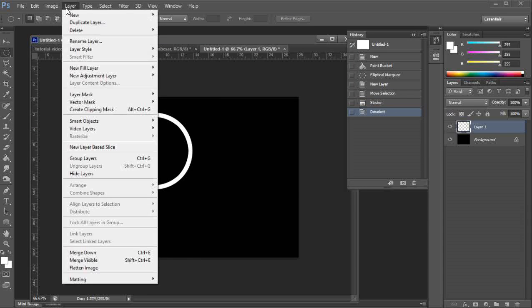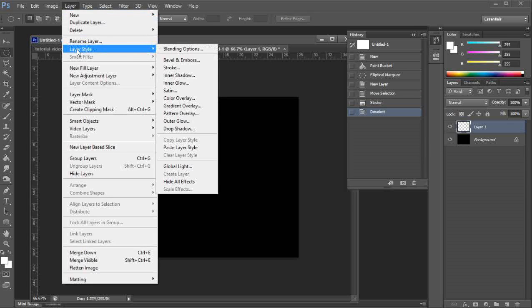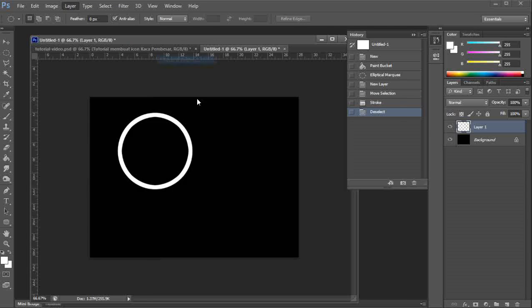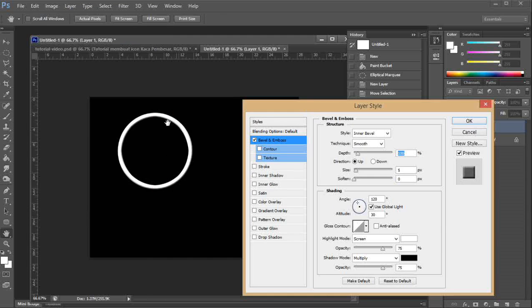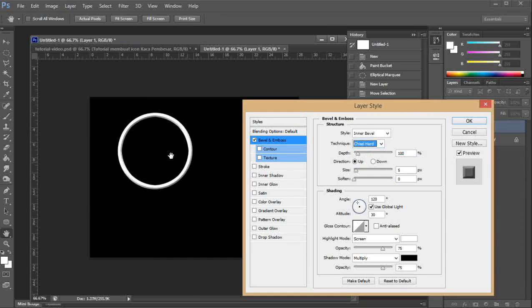Let's use the layer, layer style, bevel and emboss. So you can see the effect is rather like 3D.